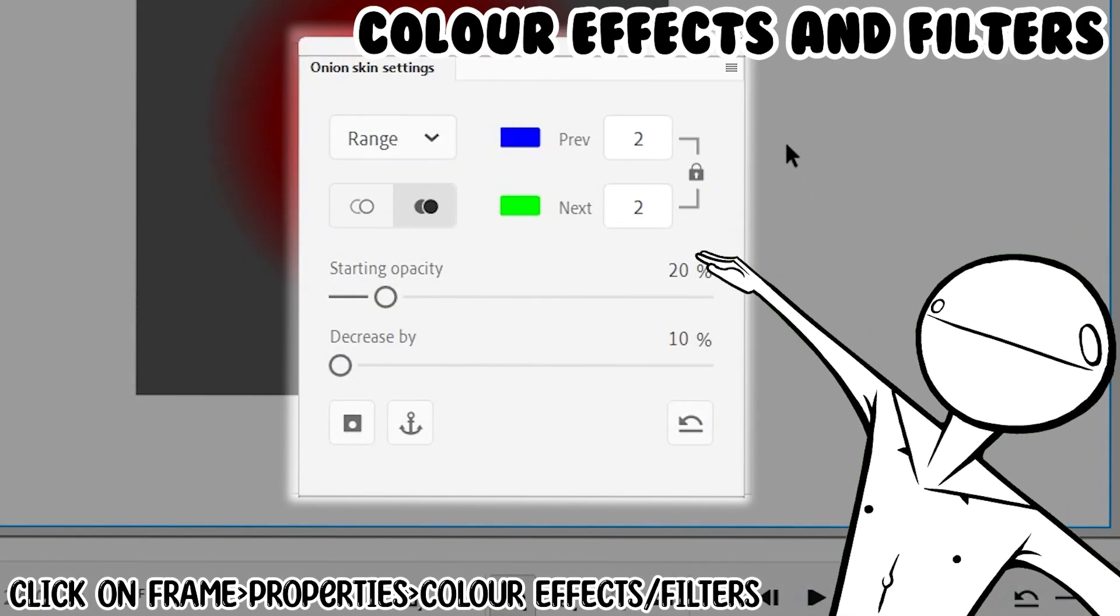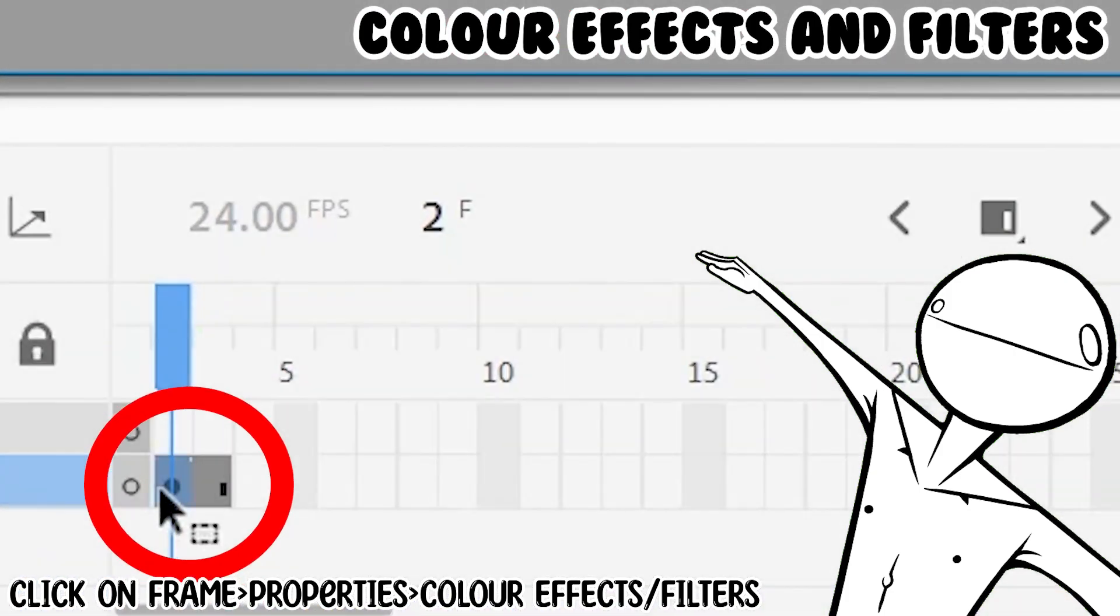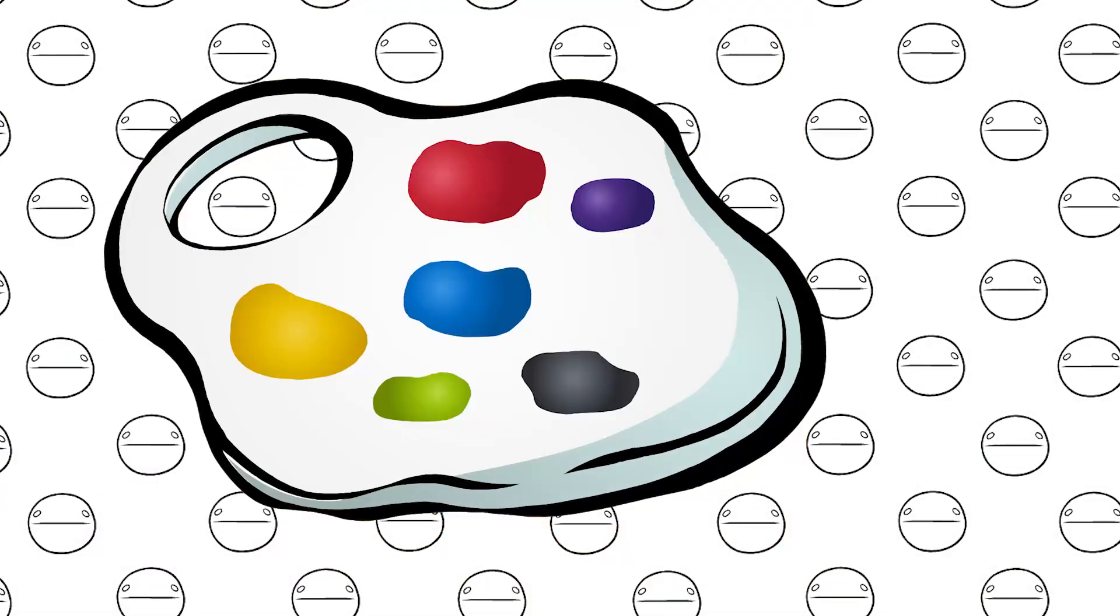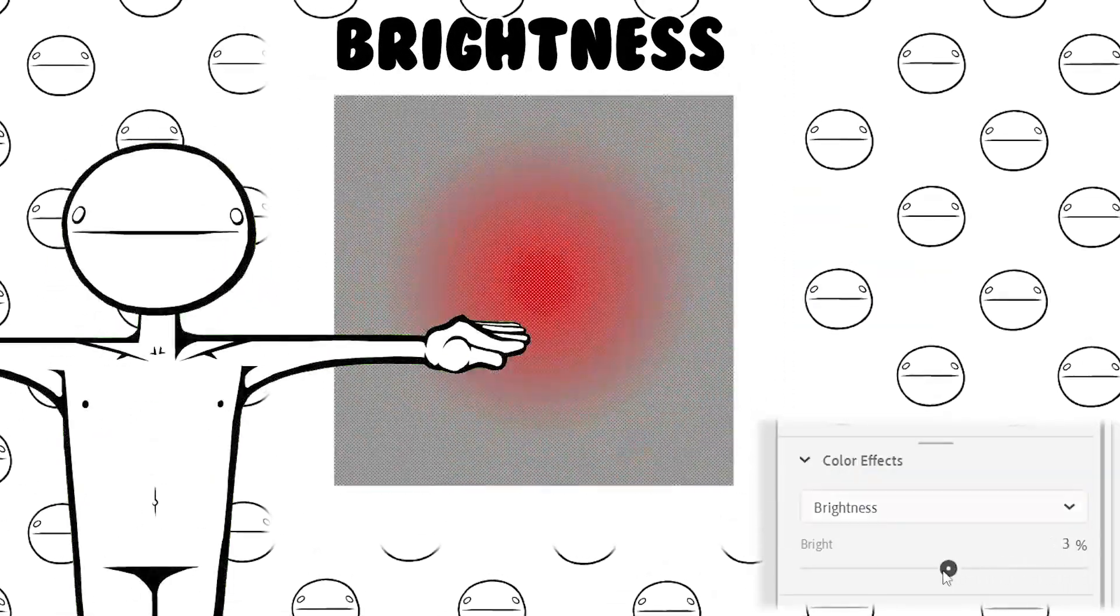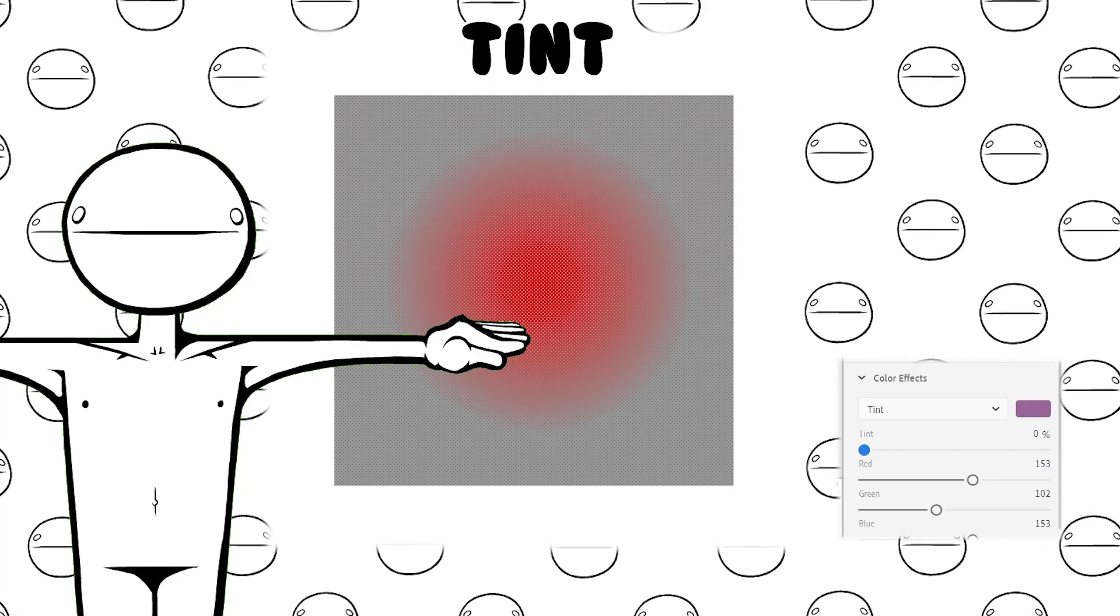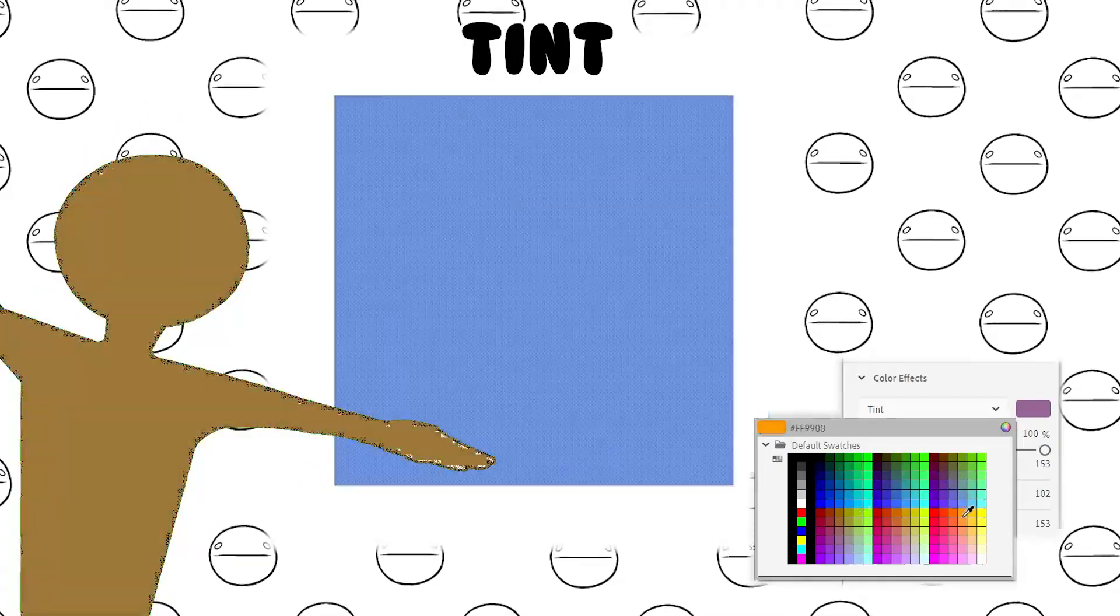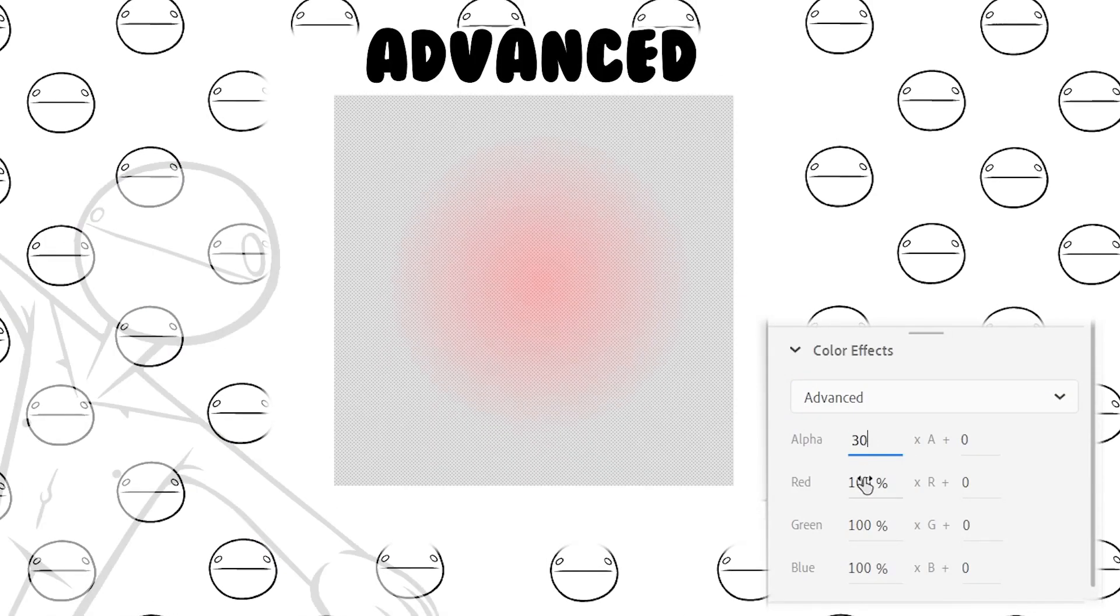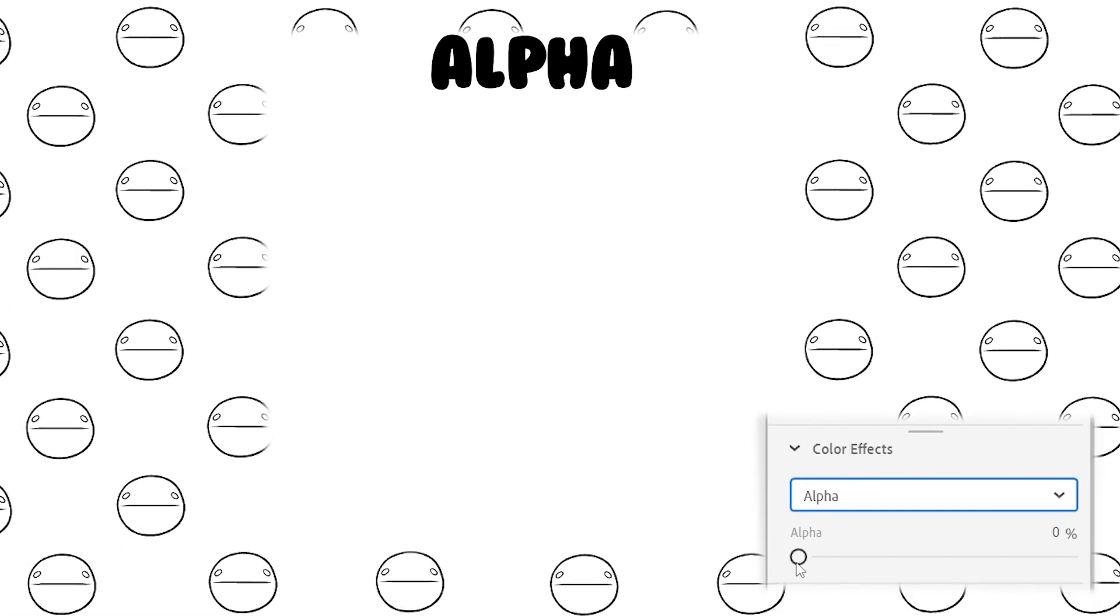Besides timing, you can add a few effects to your frames. Let's select your keyframes and we have color effects and filters. For color effects, there are brightness, tint, advanced, and alpha.